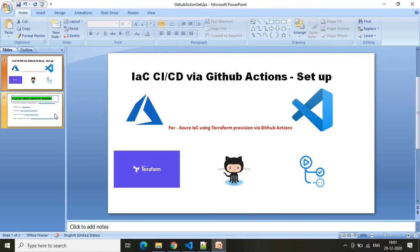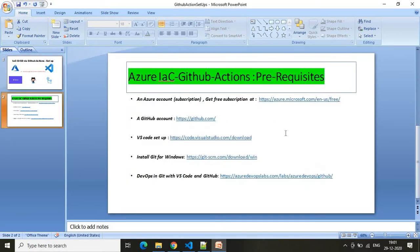Let me jump to the second slide where I have listed all the required prerequisites. The first one: since you are doing infrastructure on the cloud and provisioning your infrastructure, you must have a cloud provider. It can be Microsoft Azure, AWS, Google Cloud, or Oracle Cloud. In my example, I have taken the first prerequisite as an Azure subscription — you must have an Azure subscription to provision your infrastructure there.